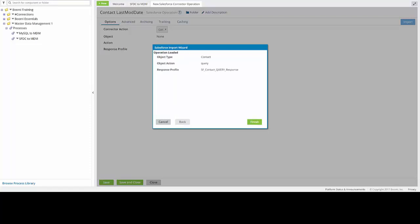You will then be given a confirmation screen for your object type, object action, and response profile. You can then click on the Finish button in order to have that response profile loaded into your new operation.